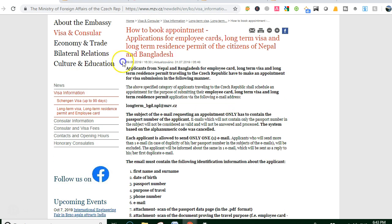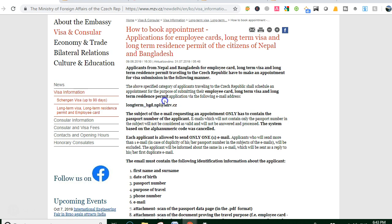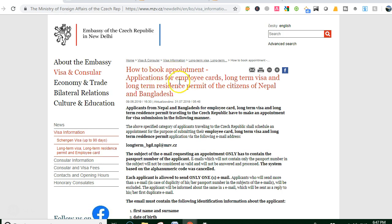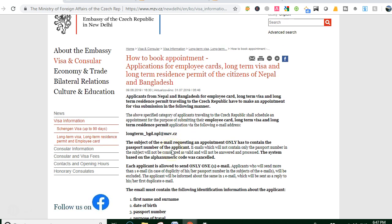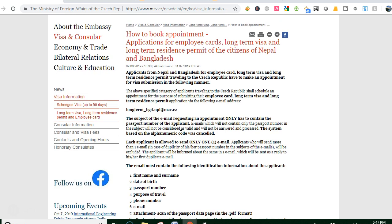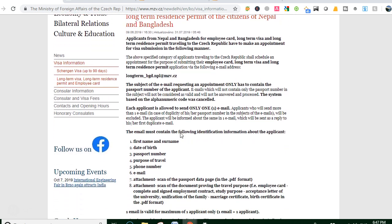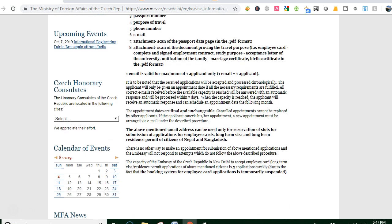Now, regarding how to book an appointment — this is a long-term visa process. To book an appointment for an employee card or long-term visa or long-term resident permit for citizens of Nepal and Bangladesh, send an email to: longterm_bgd.npl@mgb.cz. Send your email to book an appointment date.